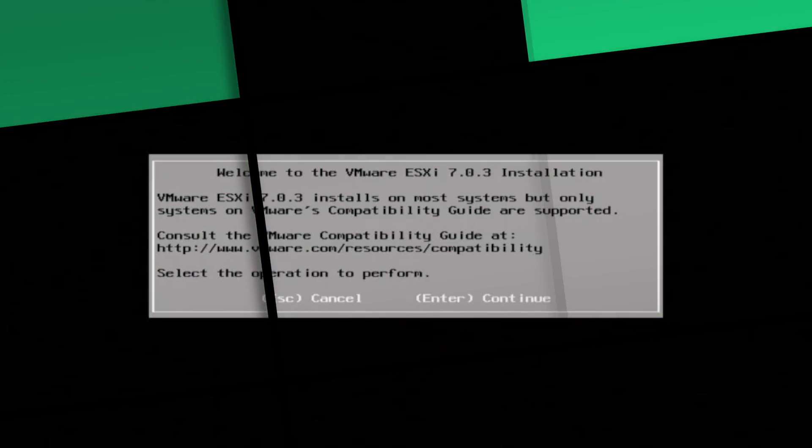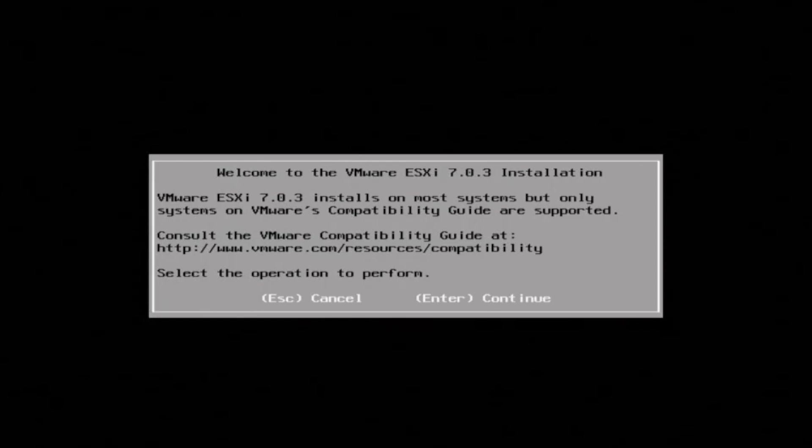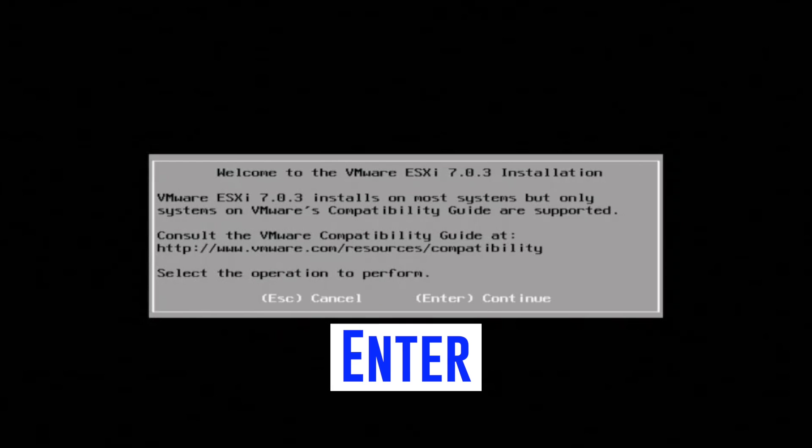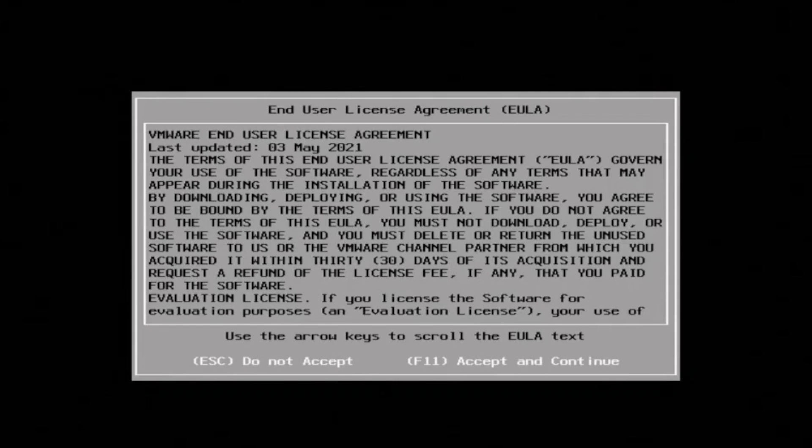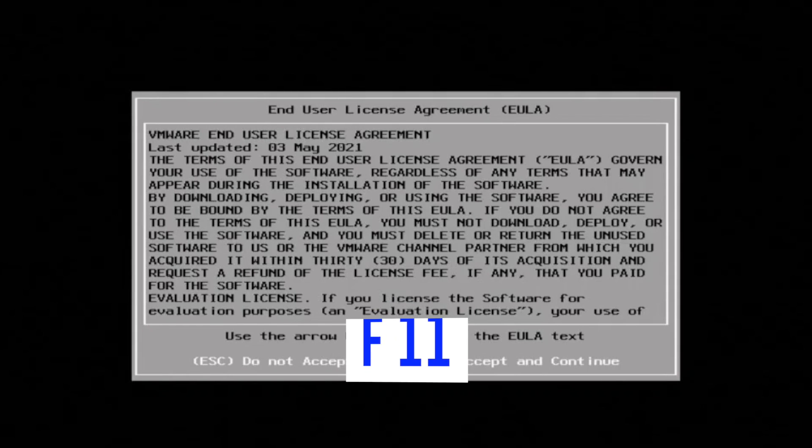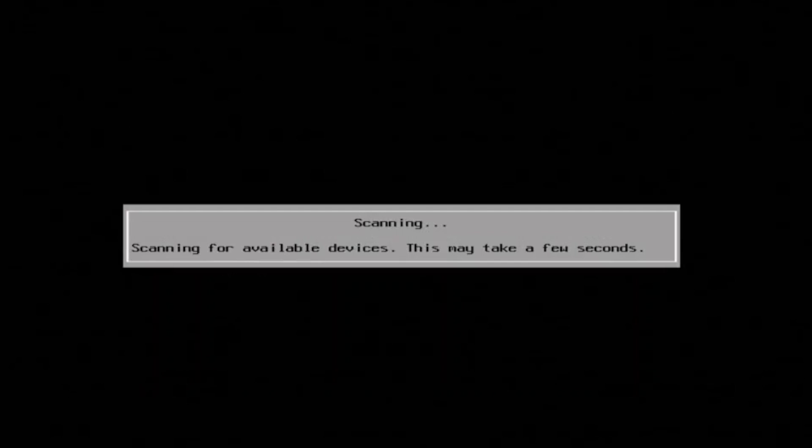After some time, it's going to pop up to a screen that says, Welcome to VMware ESXi 7.0.3 installation. You're going to want to press Enter to continue. That's going to give you the next screen where you're going to want to push F11 to accept and continue. That's just going to be the license agreement.